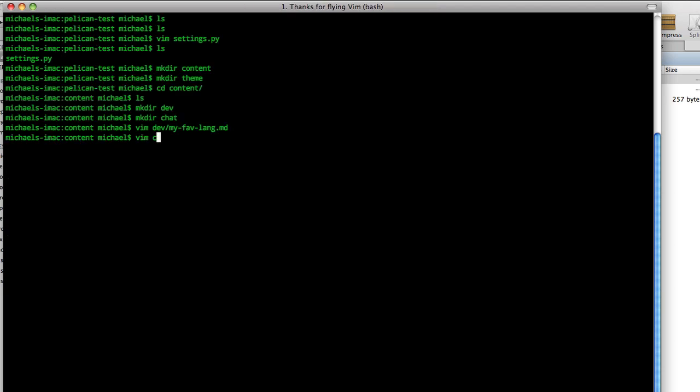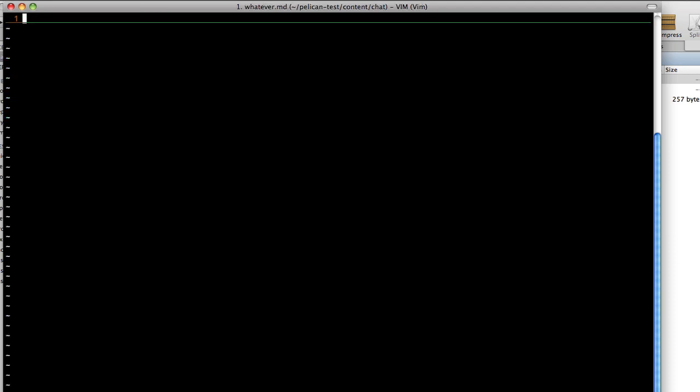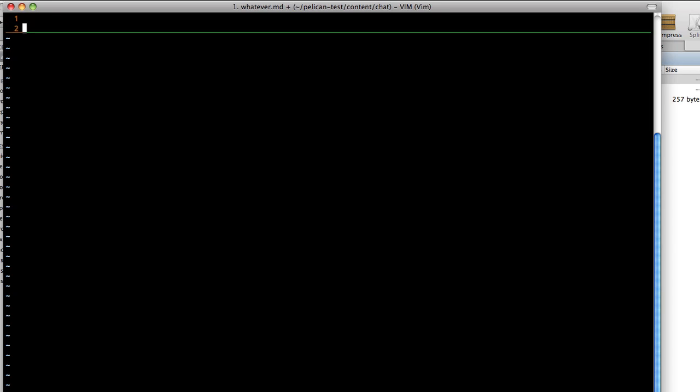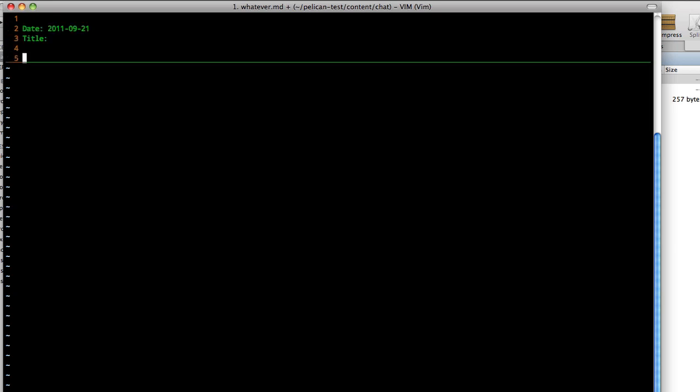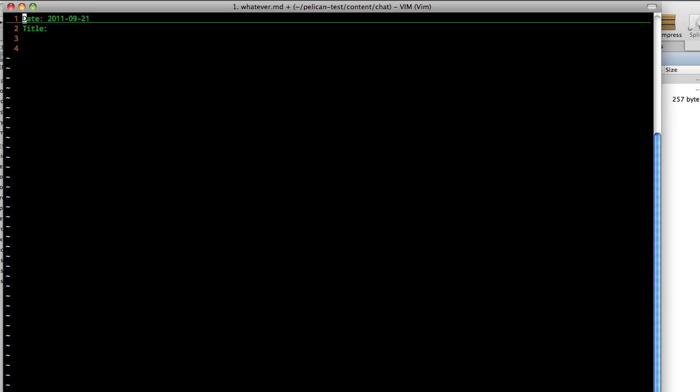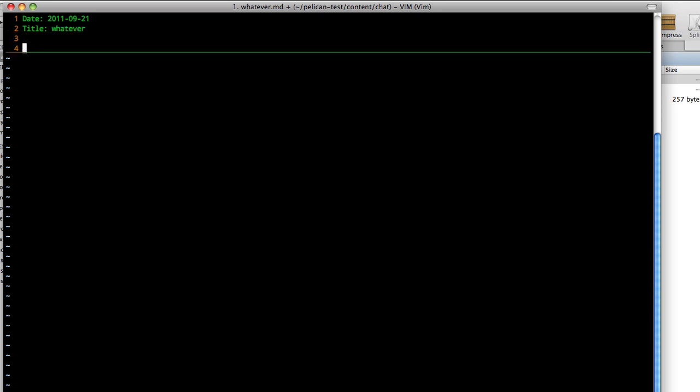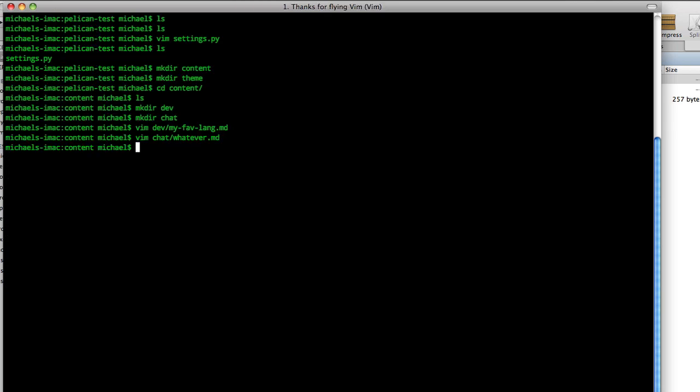And now let's do one in chat. And we'll just call this whatever.md. And we need our header here. And our title will be whatever. And this is whatever I want. Sorry for my ramblings in this. So now that we have that, we ls all of these. We can see in our chat, we have whatever.md, dev, my favorite lang.md.